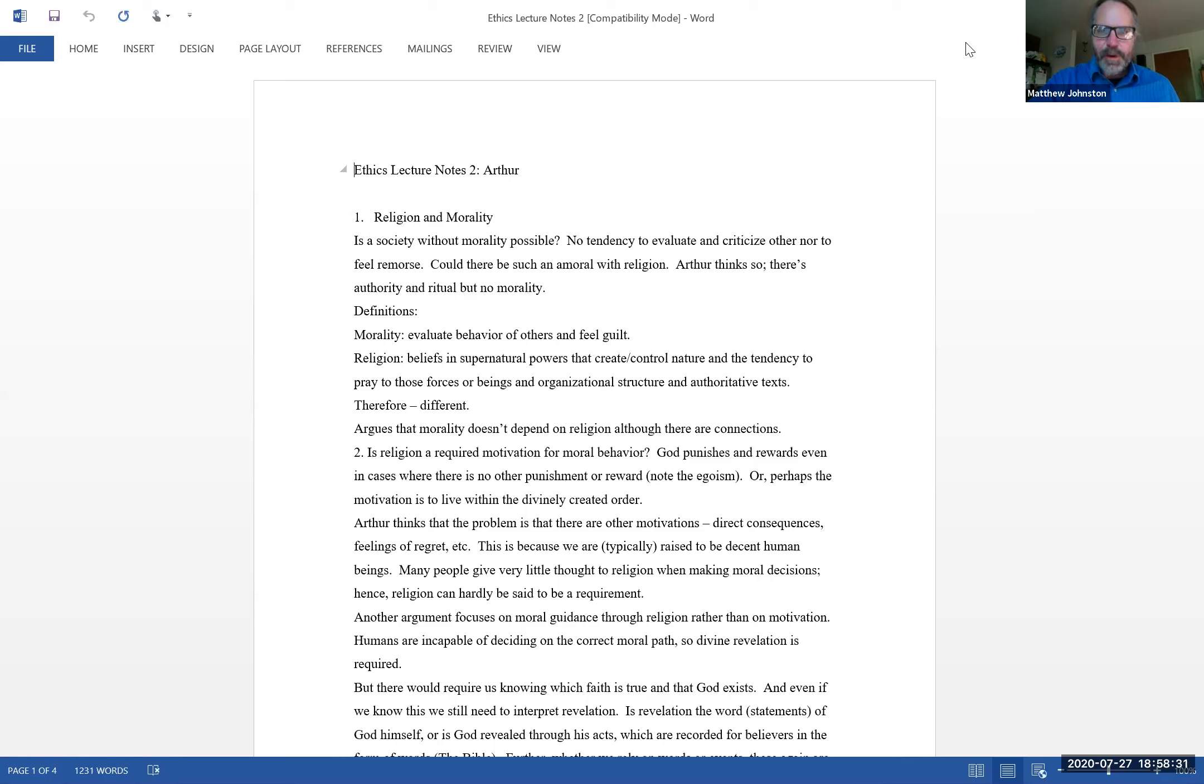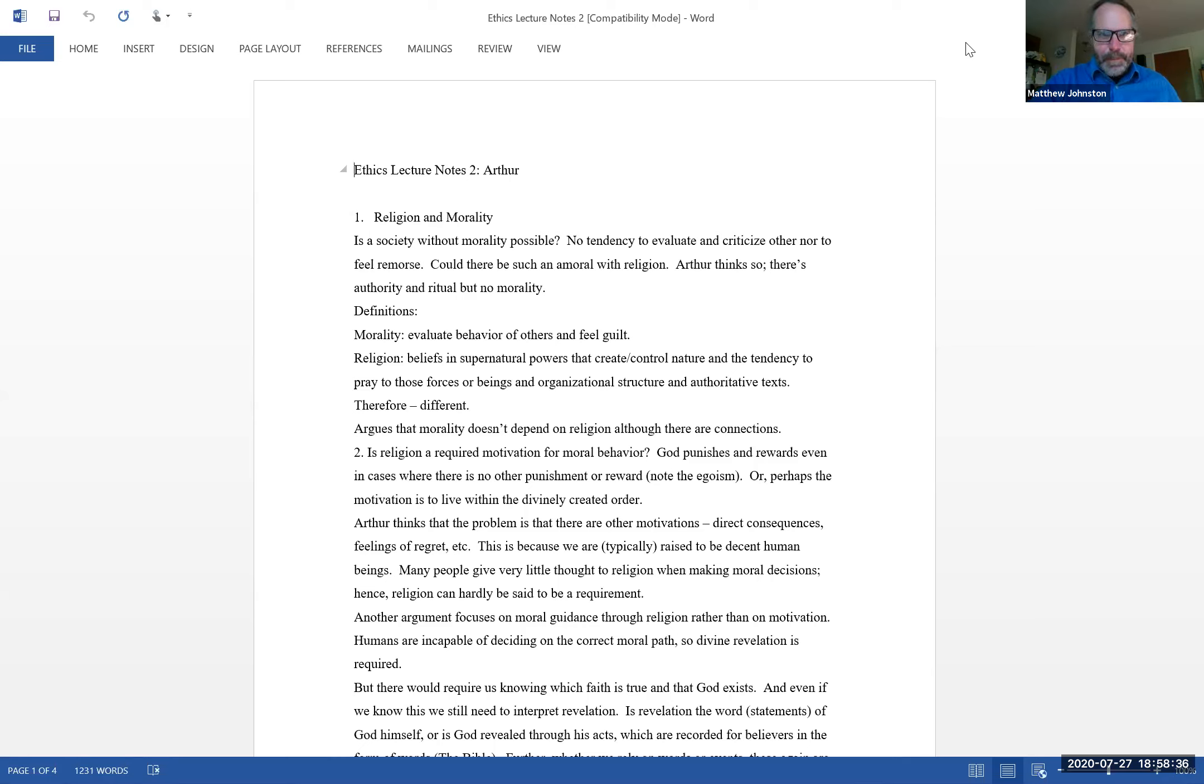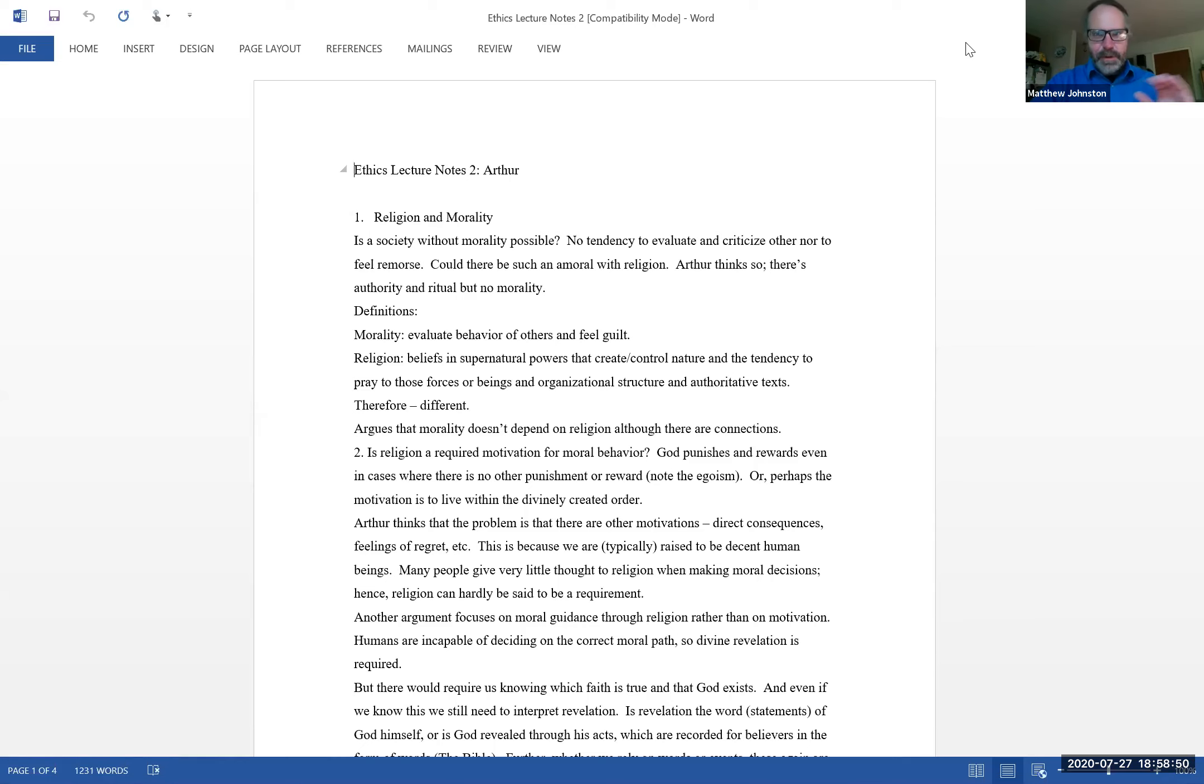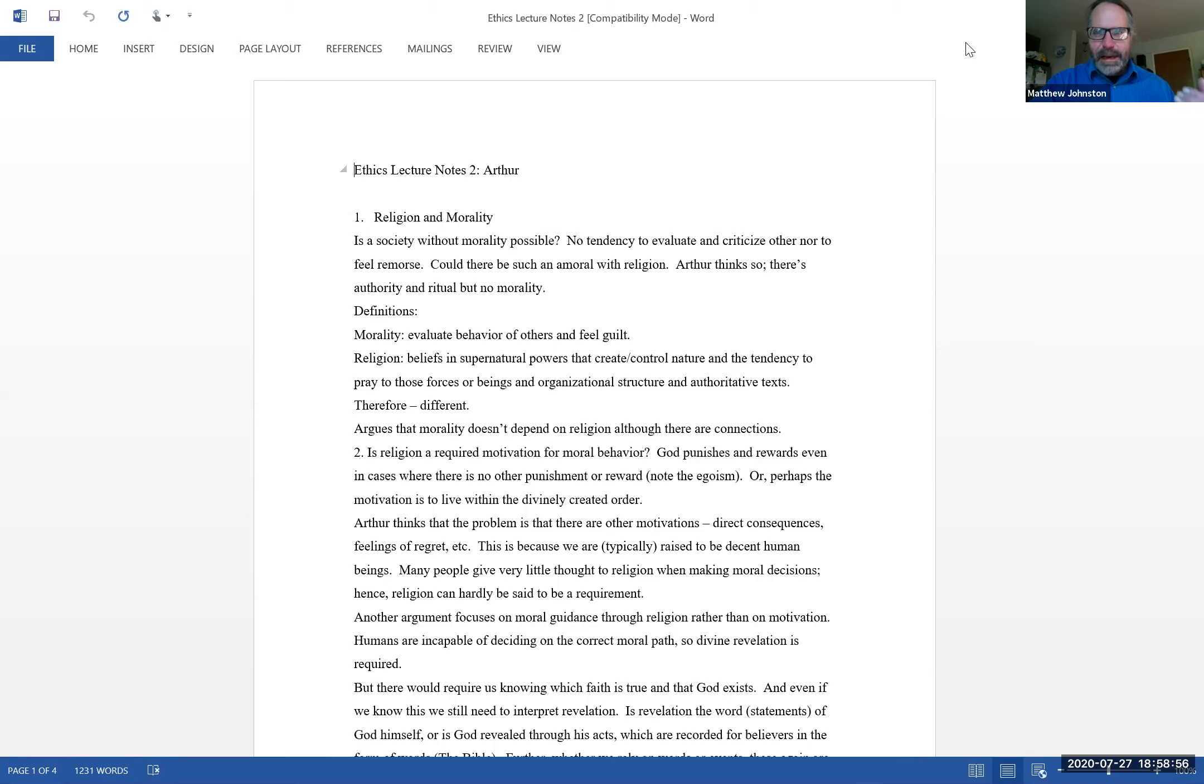In other words, morality does not depend on religion. He's not arguing there's no connection between them at all. He definitely acknowledges that there is some overlap between religion and morality, and religion informs morality. It's just a matter of dependence. That is, he's saying you don't have to have religion to have morality.